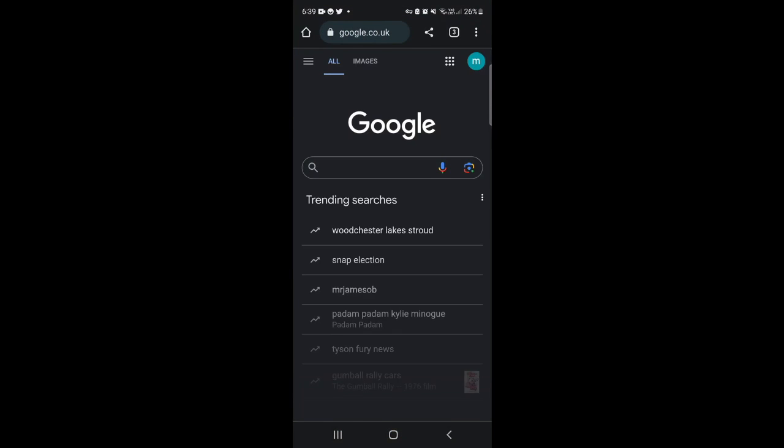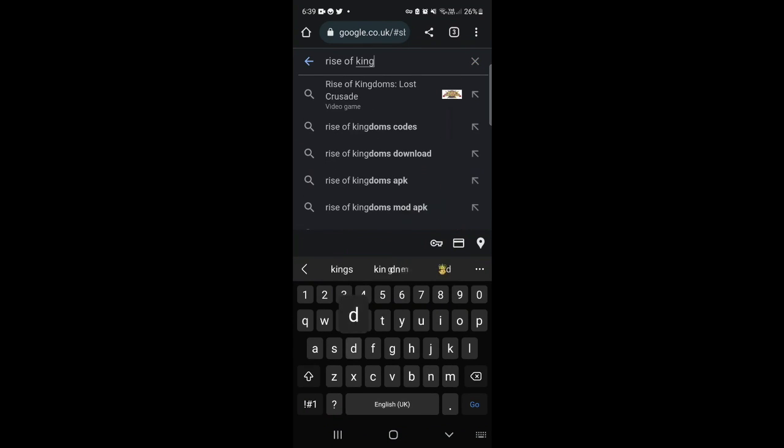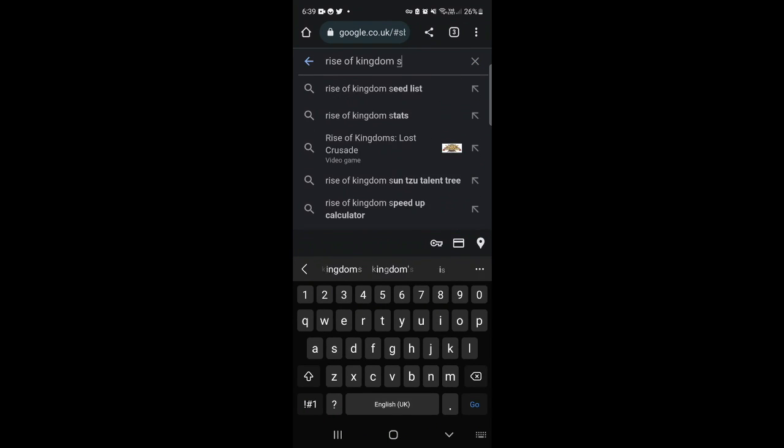From here just come to the search box and what you want to put into this box is Rise of Kingdom support email.